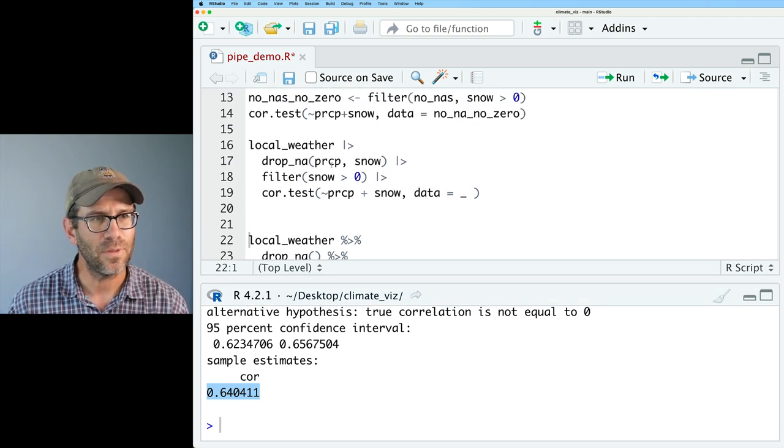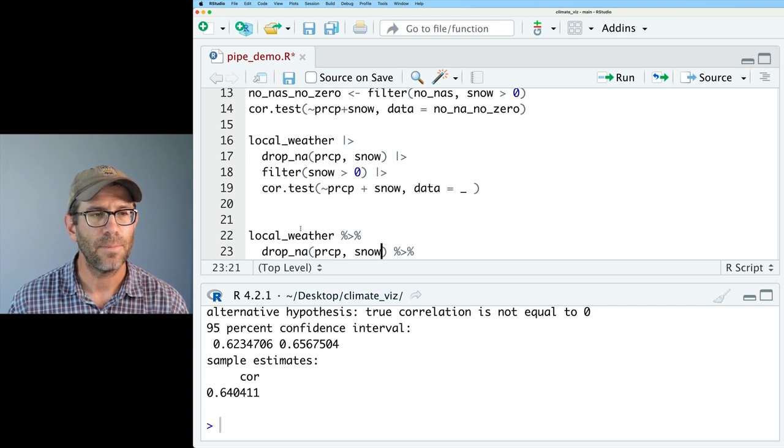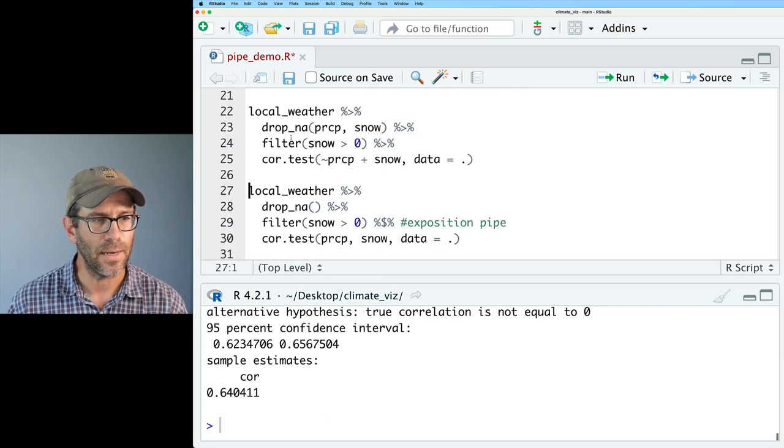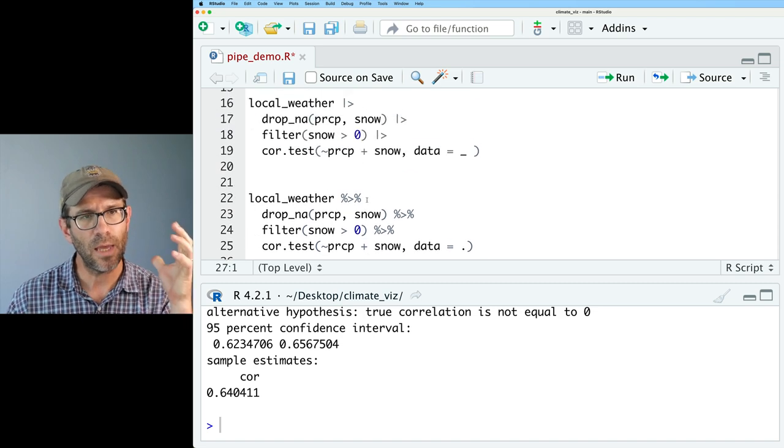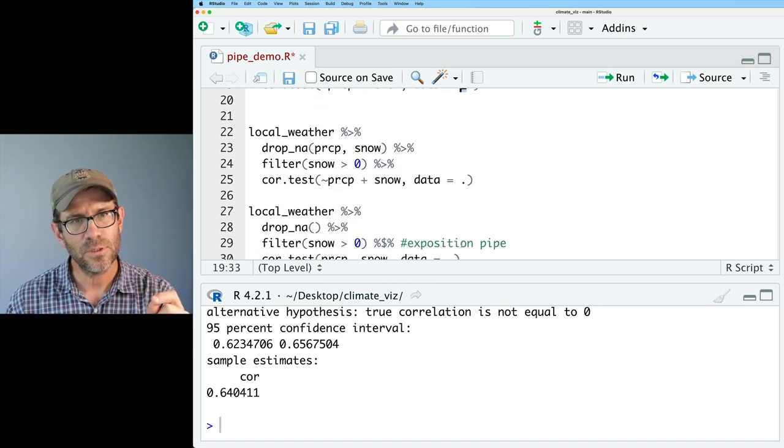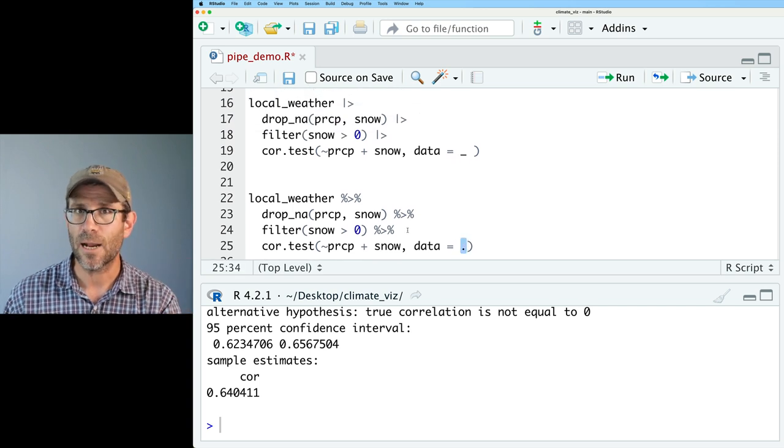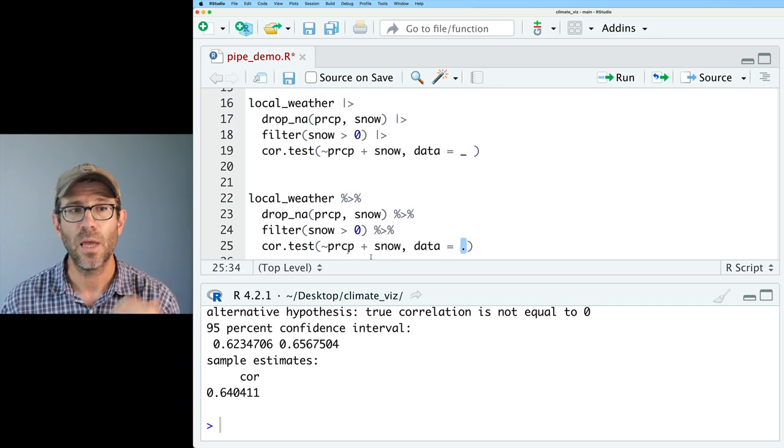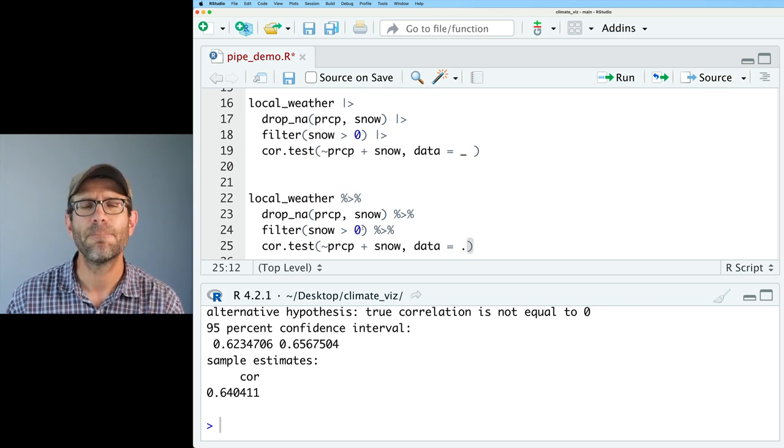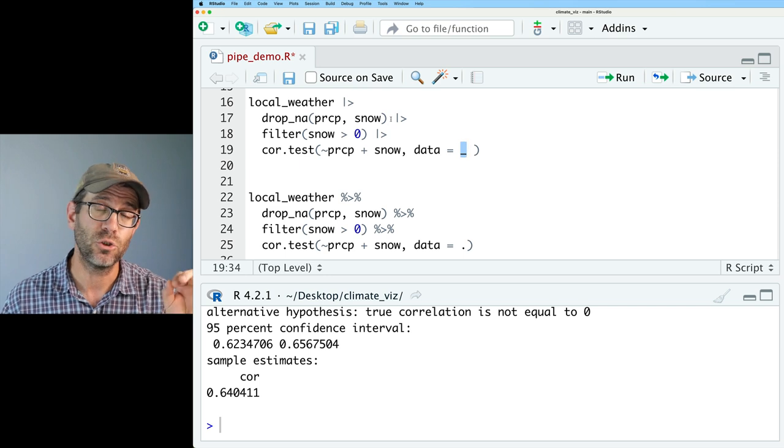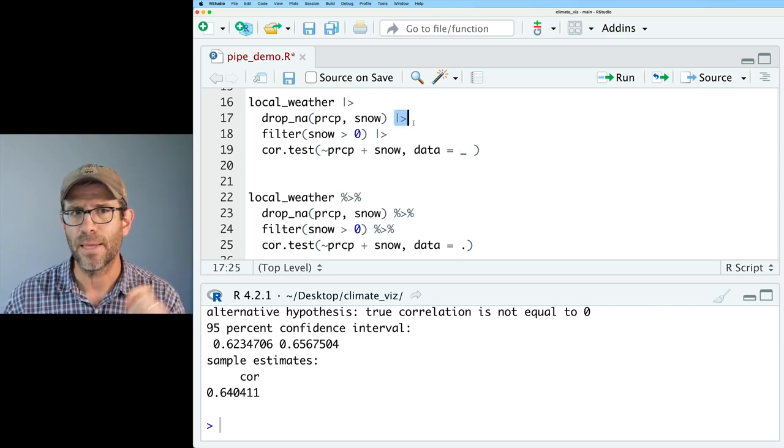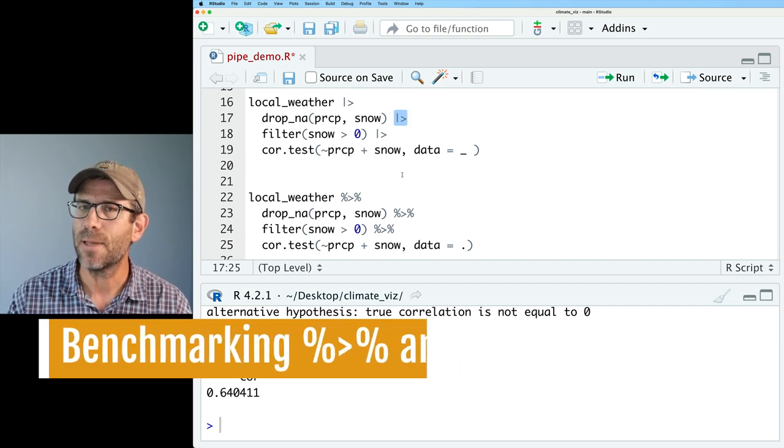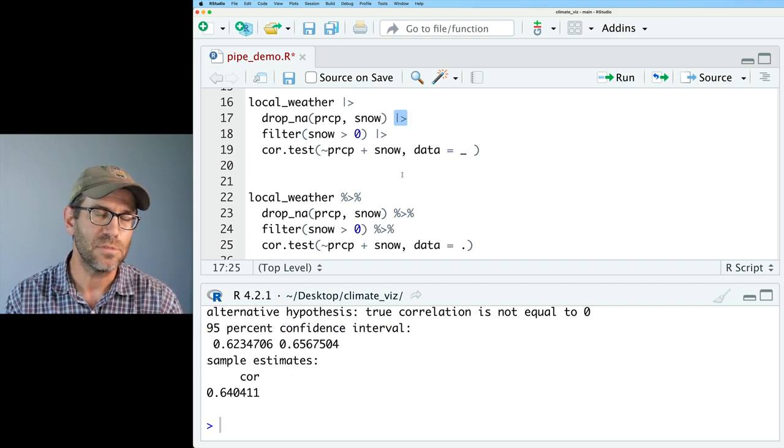So here it's 0.640411, here it's 0.64038. So that little difference is going to matter for something I'm going to do here soon. And the difference is up here, I dropped NAs for PRCP and SNOW, whereas here it also will drop NAs for TMAX. So let's go ahead and put in PRCP and SNOW. And so now we get the same correlation value that we had up above, ever so precise. And we'll want to do the same thing down here by taking PRCP and SNOW and putting that into the values for drop_na. Again, we get the same value.